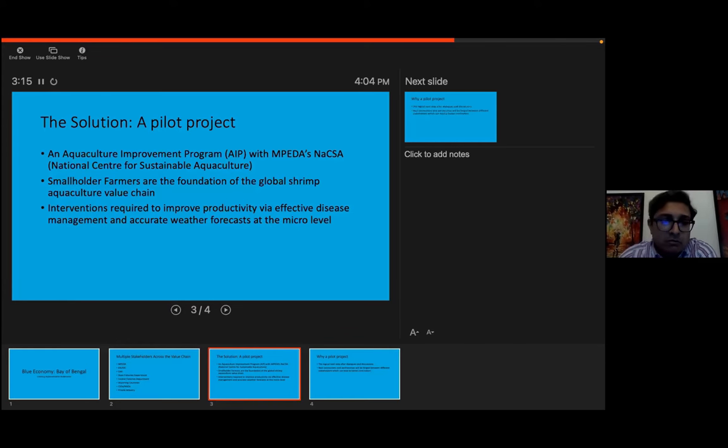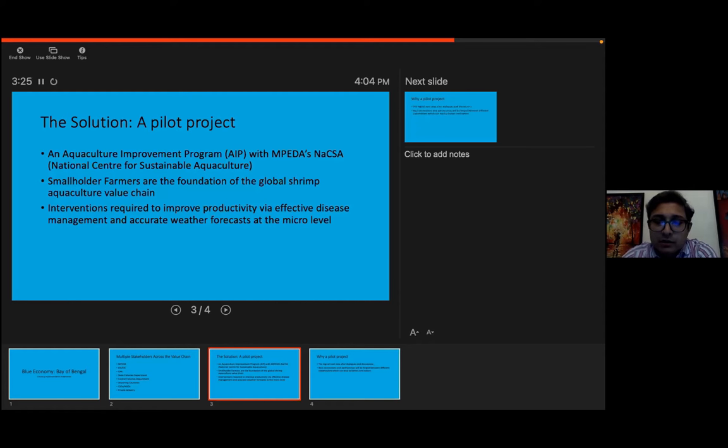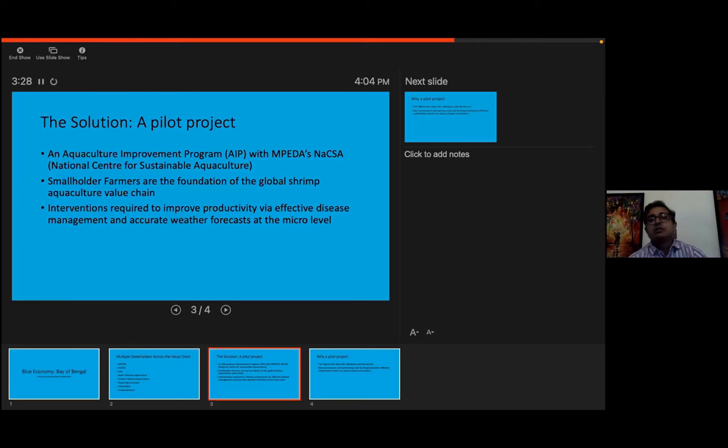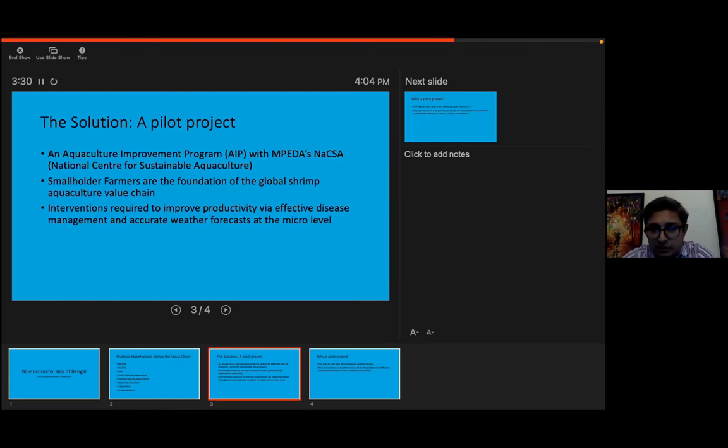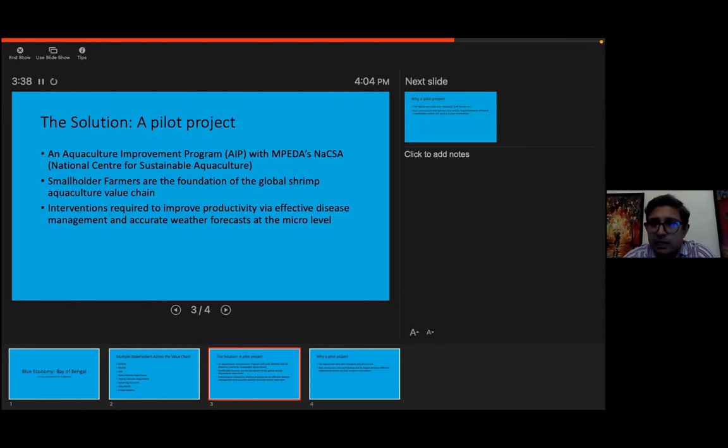And another important thing I want to mention is whenever we talk about the blue economy, we also need to highlight the impact of climate change. Because, and when I'm talking about climate change, since I'm from Orissa, we shouldn't just think about it as if it's only about cyclones. Cyclones, yes, my state, we've done a very good job as far as preventing deaths is concerned.